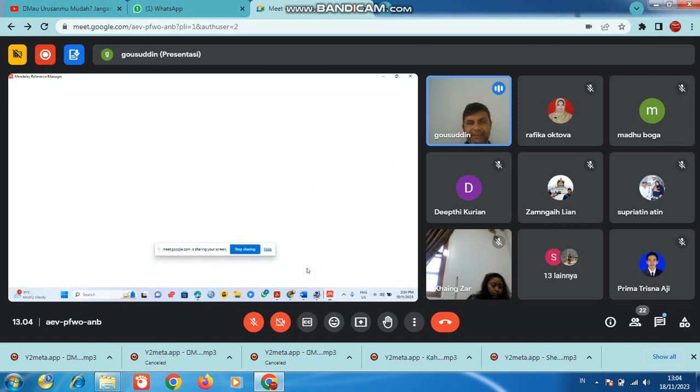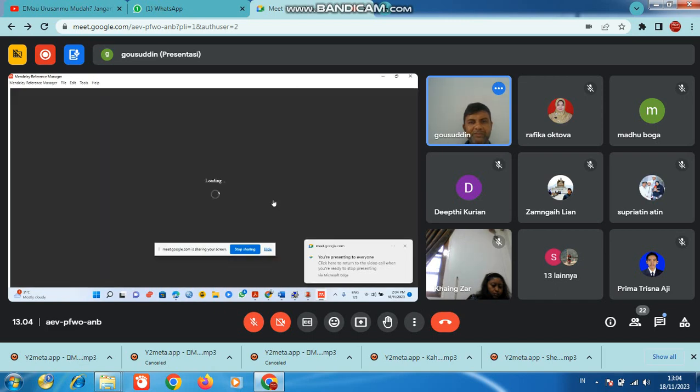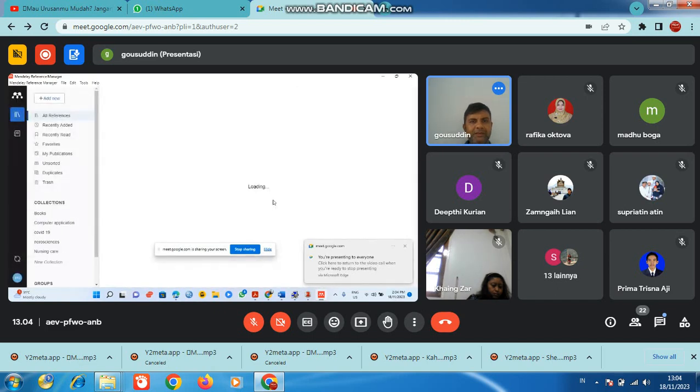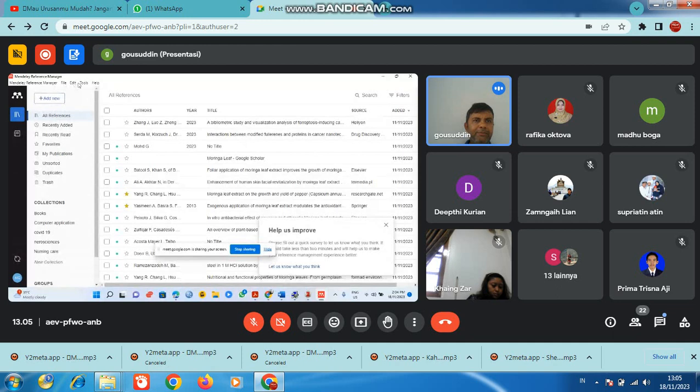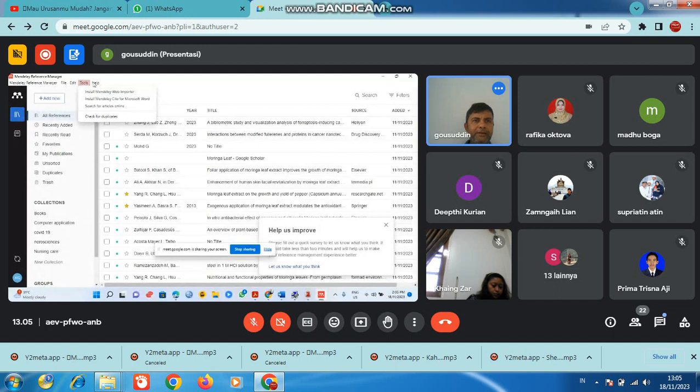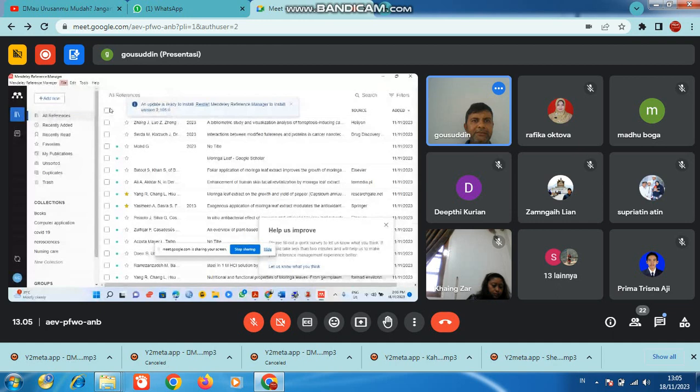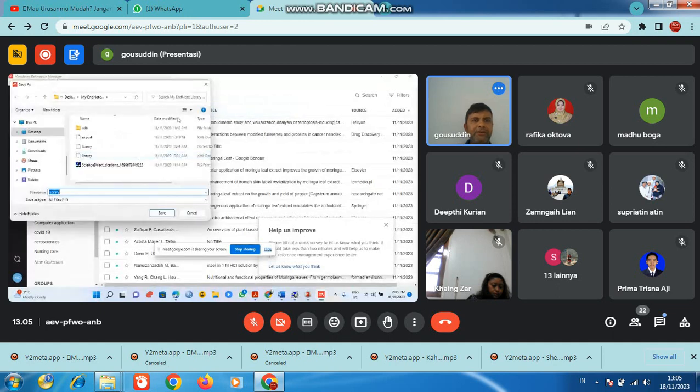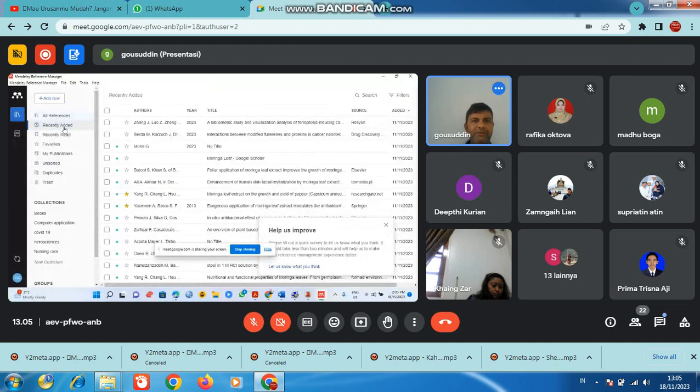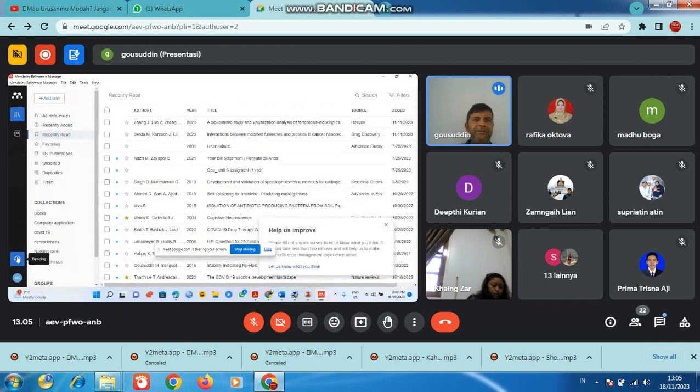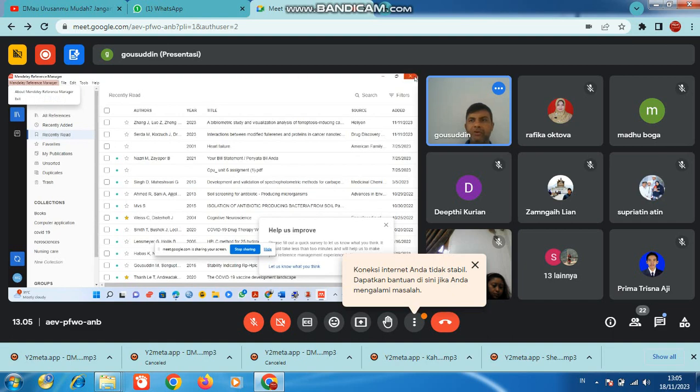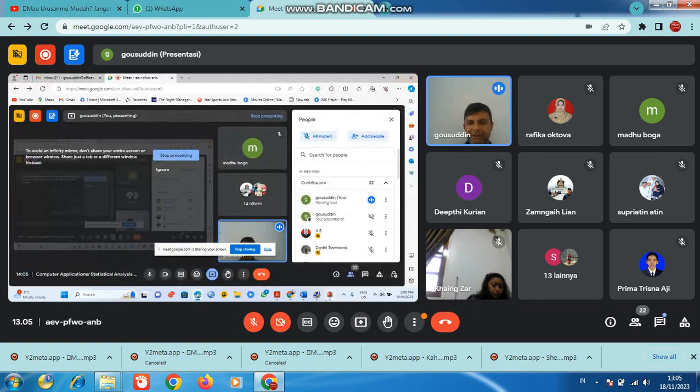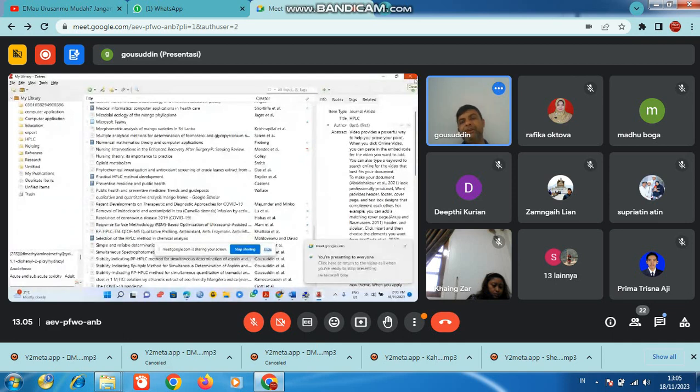I'll open Mendeley. This is Mendeley. Whatever you're sharing, this one is also present here. You have to load this information. You can create it directly, save it, and you can directly choose like this. You can use this software whenever you want.